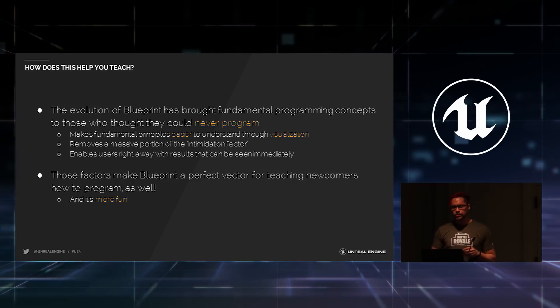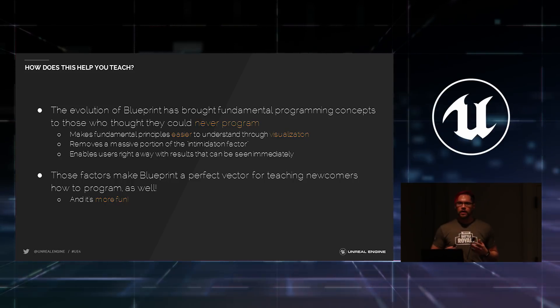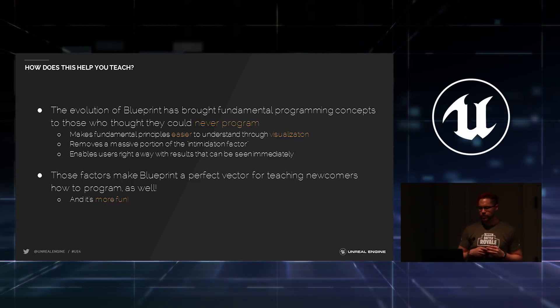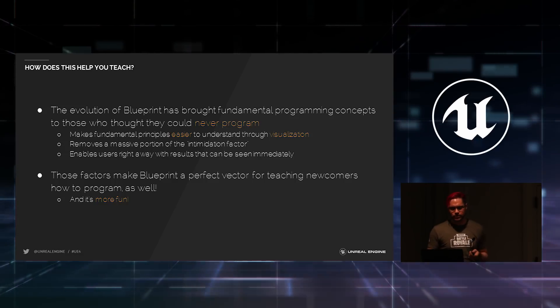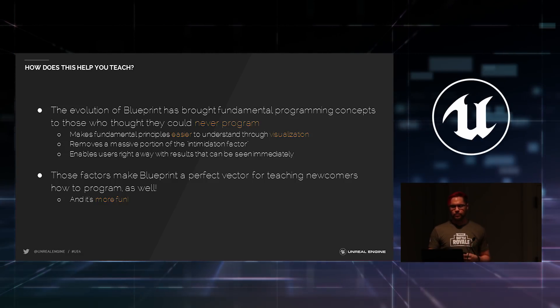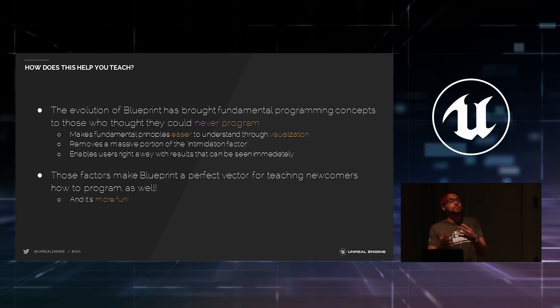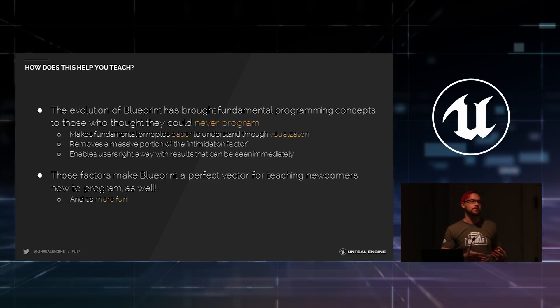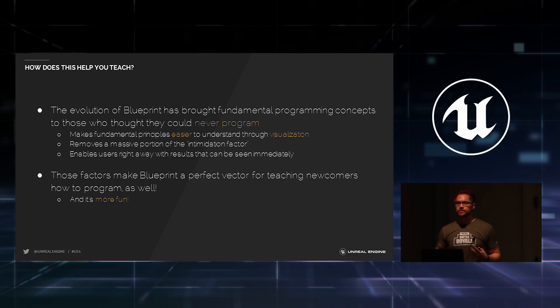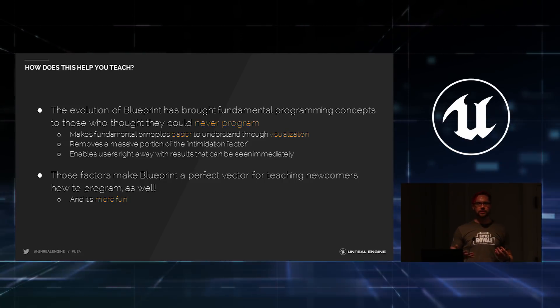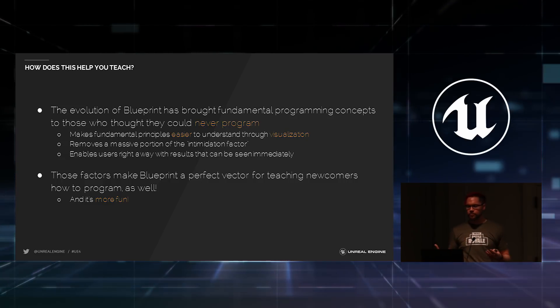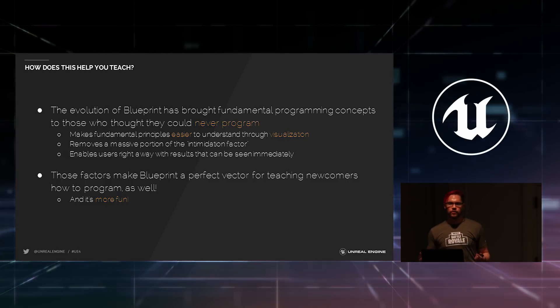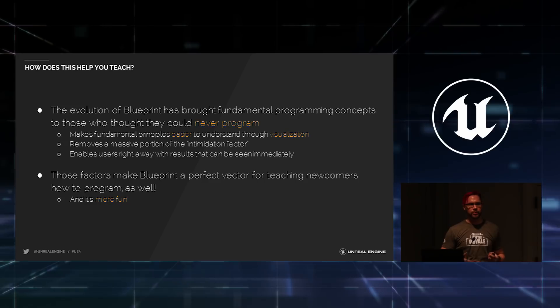Now, the evolution of Blueprint has brought the fundamental concepts of programming, things like class-oriented structures, to people who thought they could never program. It does this by removing the intimidation factor of programming. The real challenge of teaching programming to somebody is that you're trying to handle a lot of problems at once. You've got to teach somebody the syntax of programming, exactly what they're supposed to write.